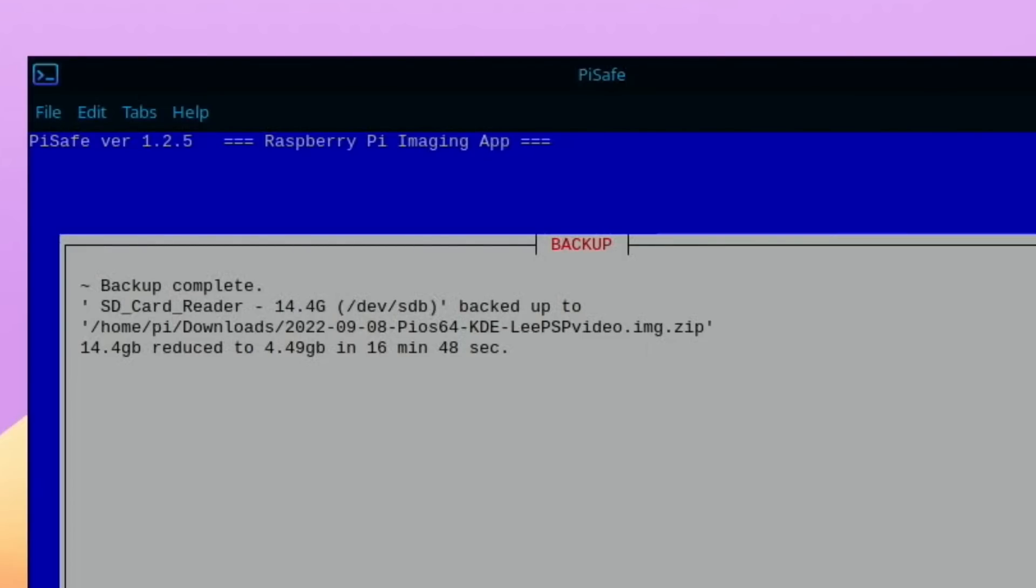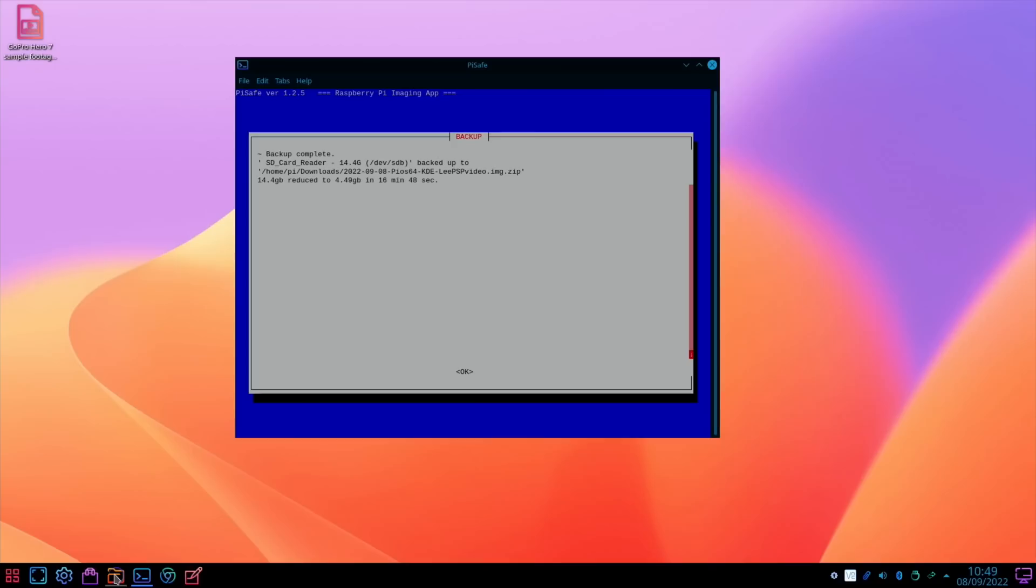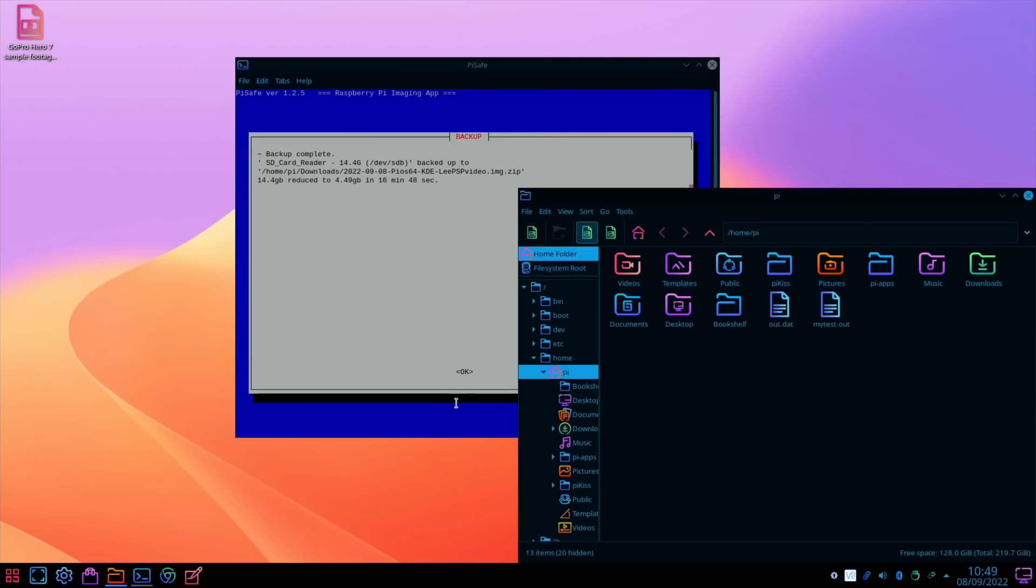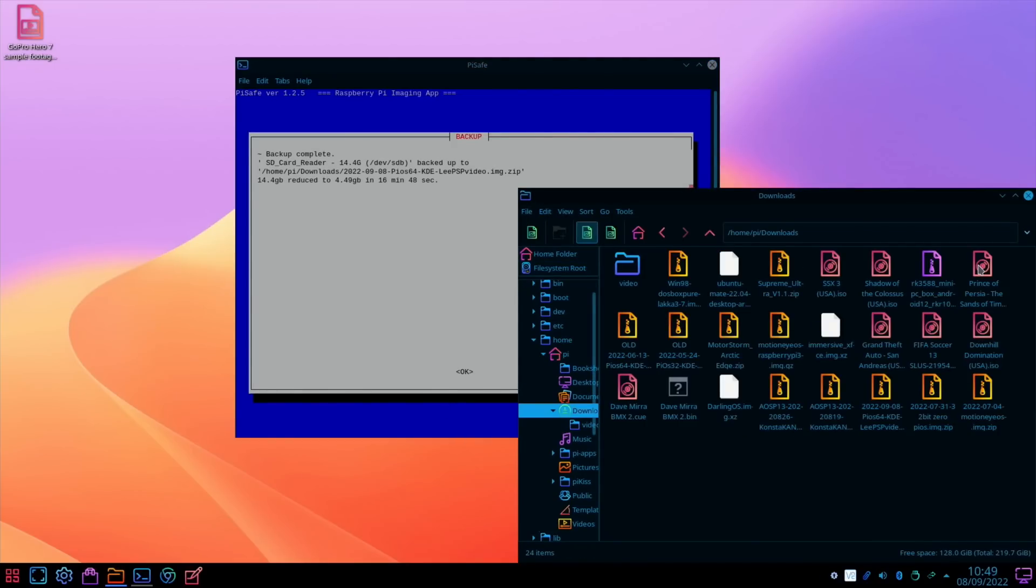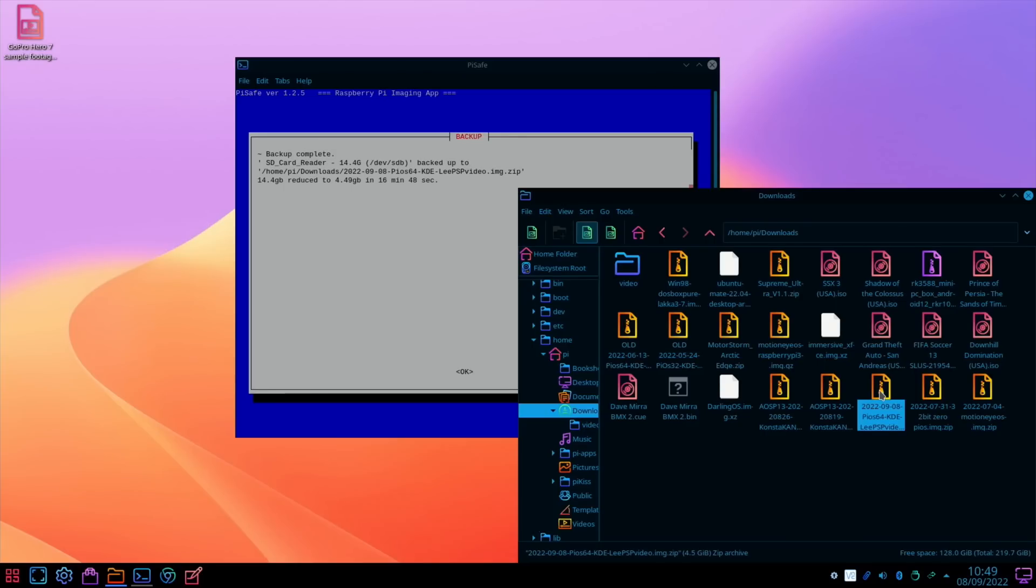Okay, so that's all done. It should be in my downloads folder. Let's just double check that. Downloads, and here it is: Pi OS KDE Lee PSP video on the 8th of September. How big is that? 4.5 gig. So I'll upload that to Google Drive. As I said before, the link will be in the description.